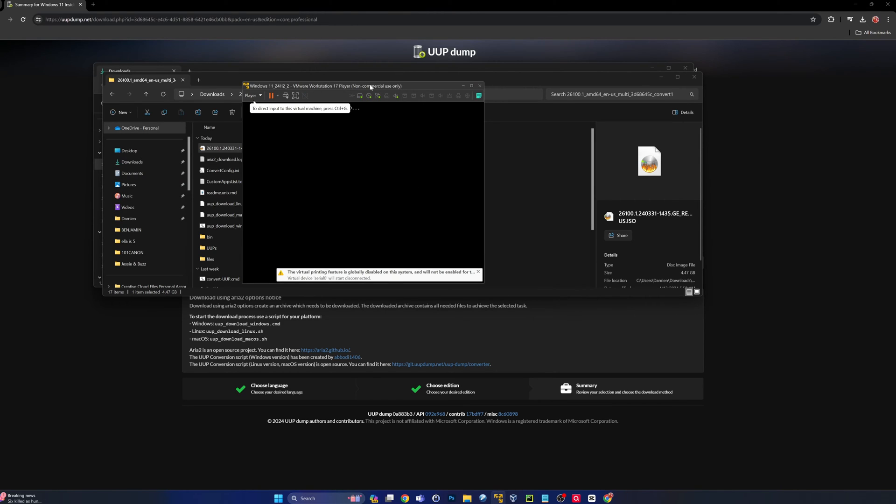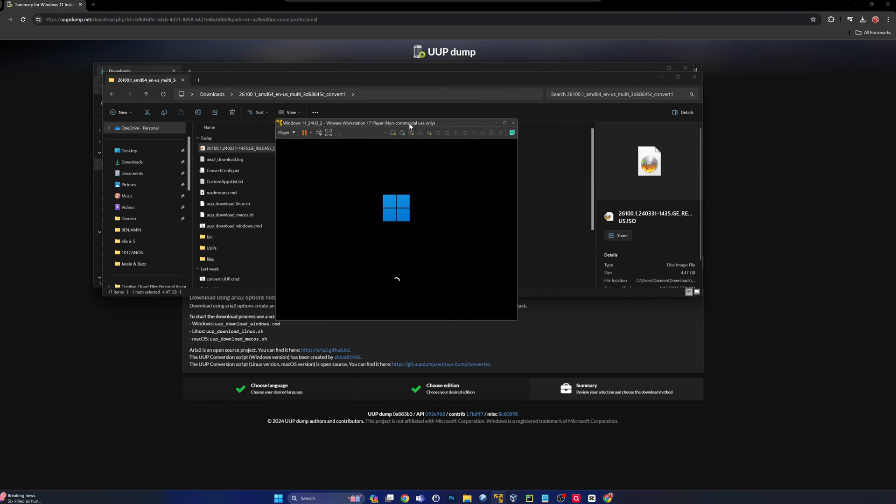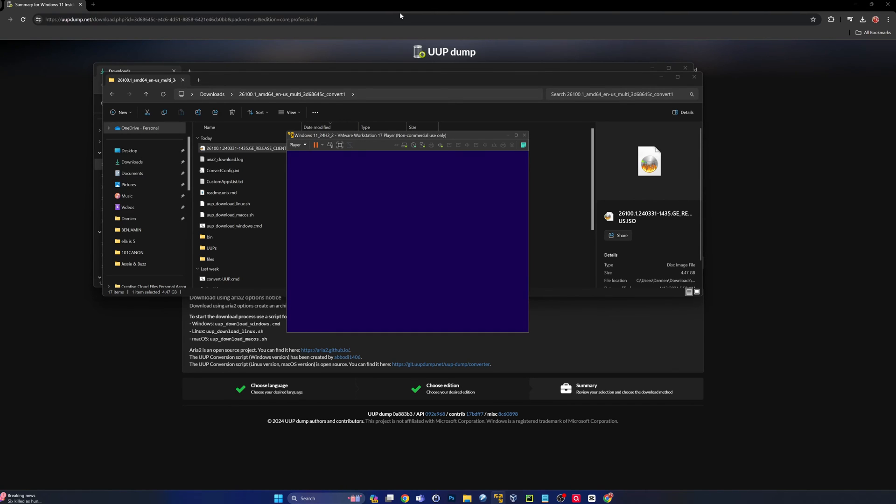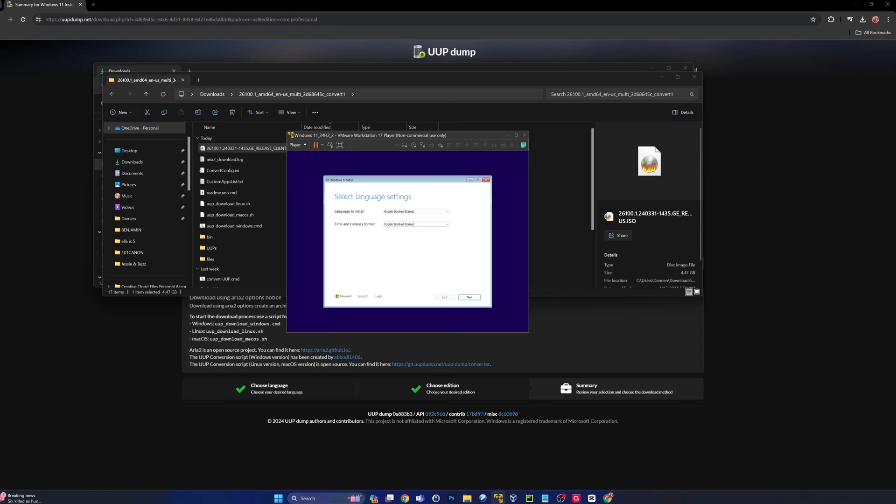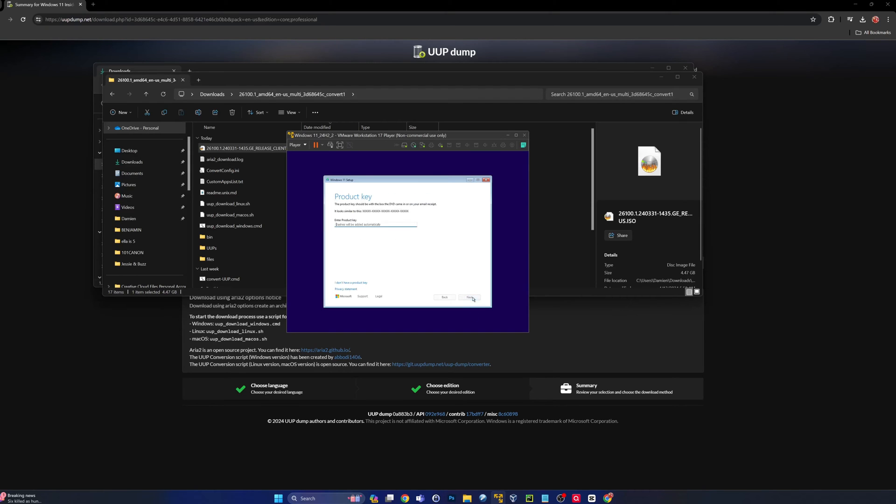I believe the installation wizard got revamped a little bit so it should look a little bit different. Select the language and select a time and currency format. I'm going to leave mine US. Same thing for keyboard. This looks a little different.